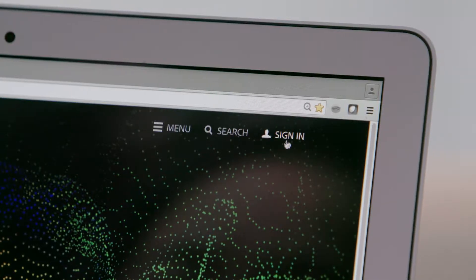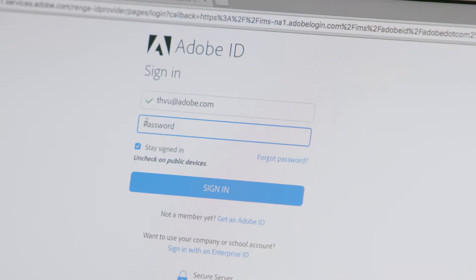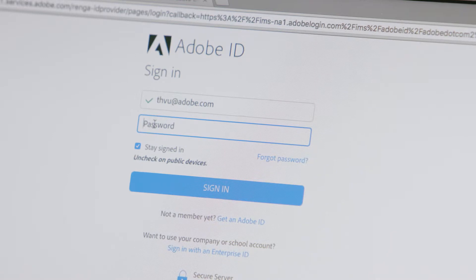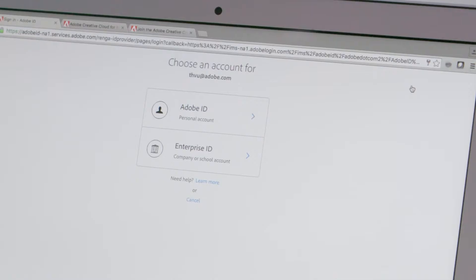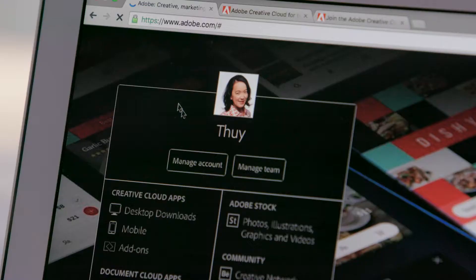Log in to Adobe.com using your Adobe ID or email address. You might see some other identity options like Enterprise ID, but they're not relevant for Creative Cloud for Teams.